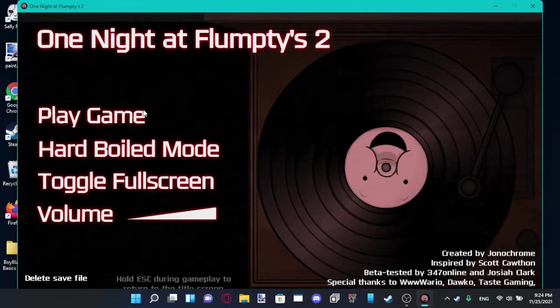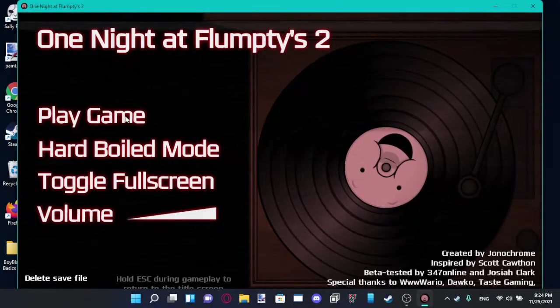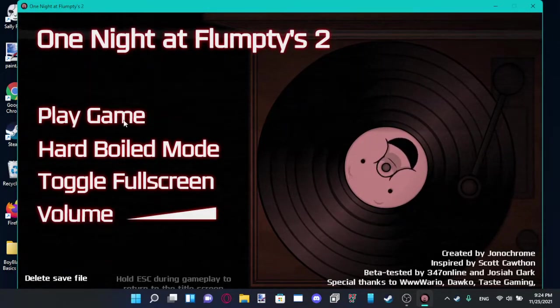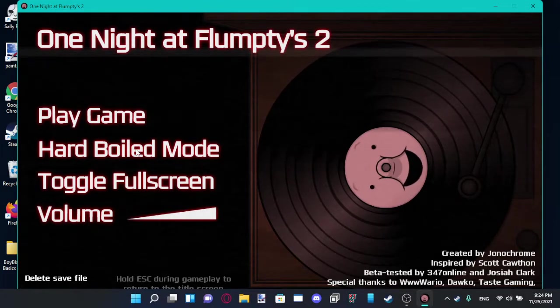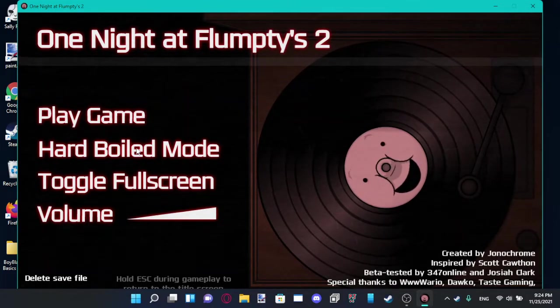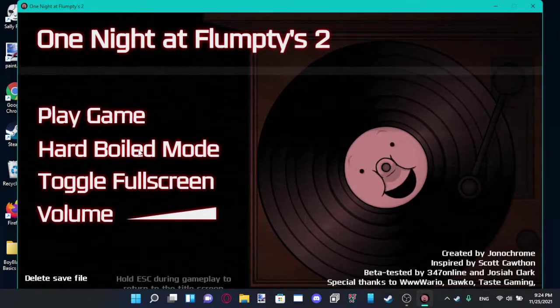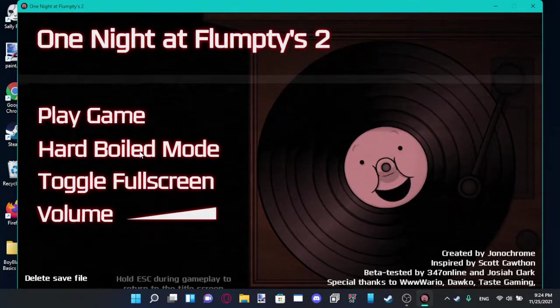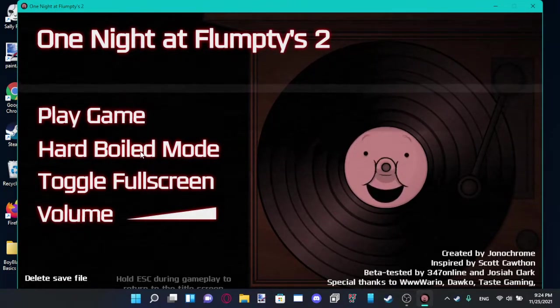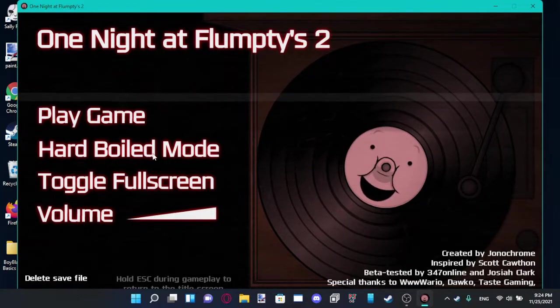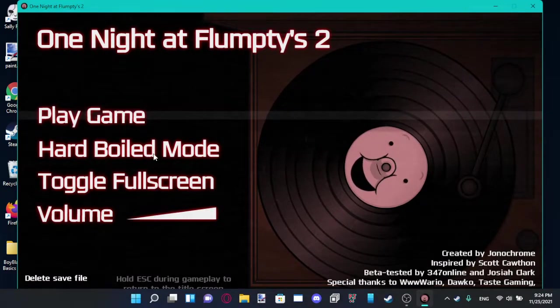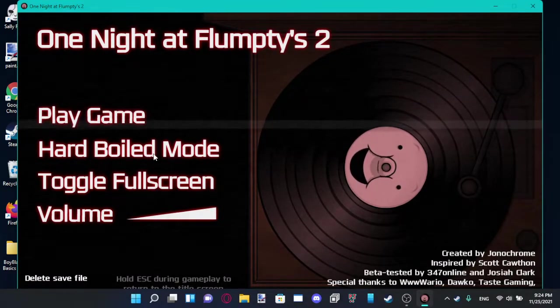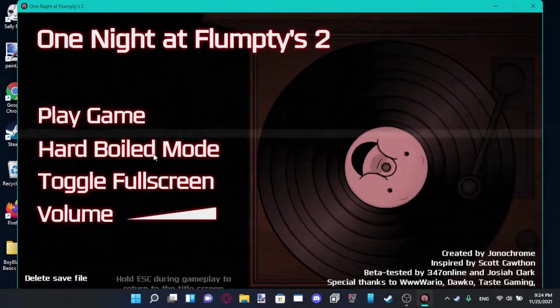Now, I already played the normal one last year, the normal night. Now I gotta do Hard Boiled Mode for the sequel. But if I can't do it, then maybe next video. Alright, let's do it. Let's give it a go. Flumpty, it's me versus you, again. Alright, so now I completed the fourth night of One Night at Flumpty's 1.